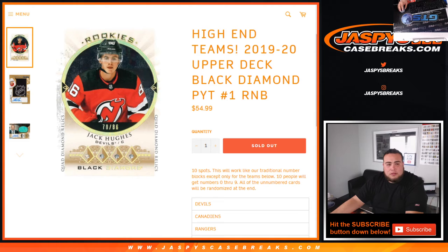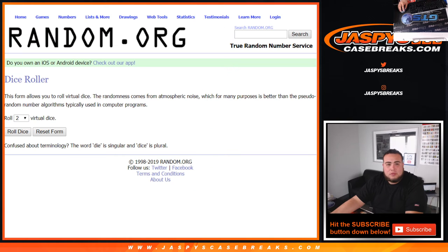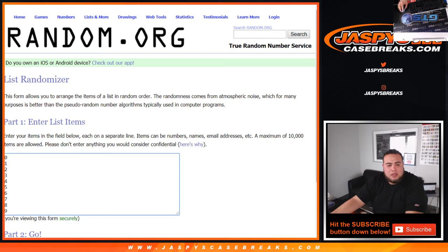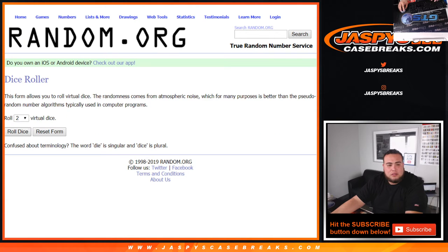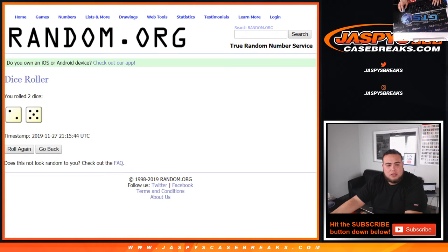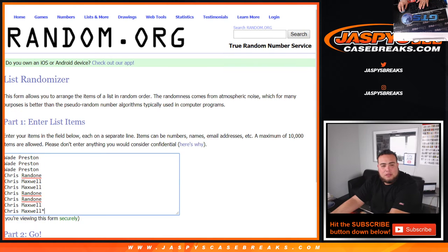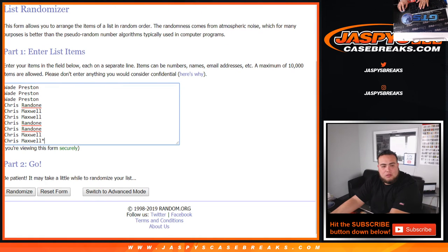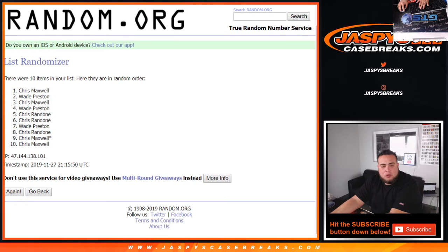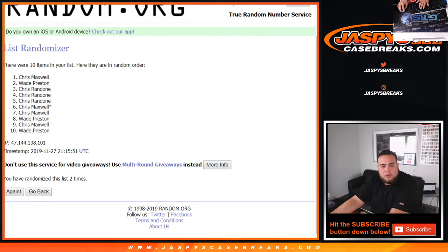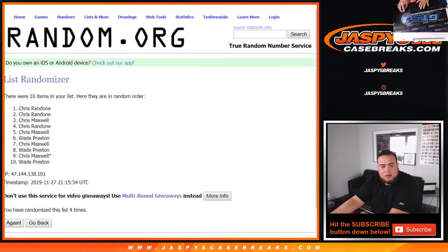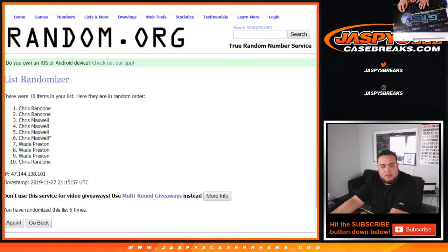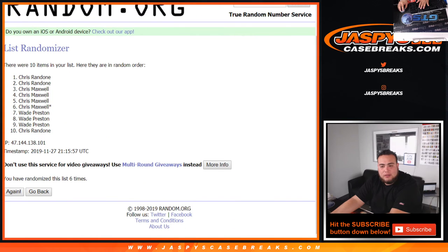And here you go. Dice roller, names wade down to Chris Maxwell and zero to nine. Let's roll it. We got a two and a five seven times. Good luck. One, two, three, four, five, six and seven.